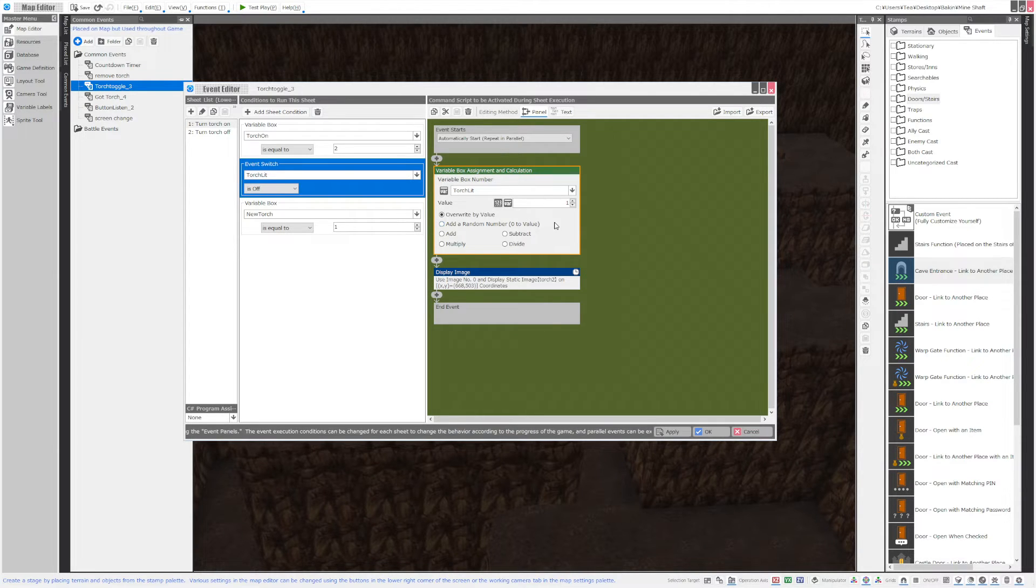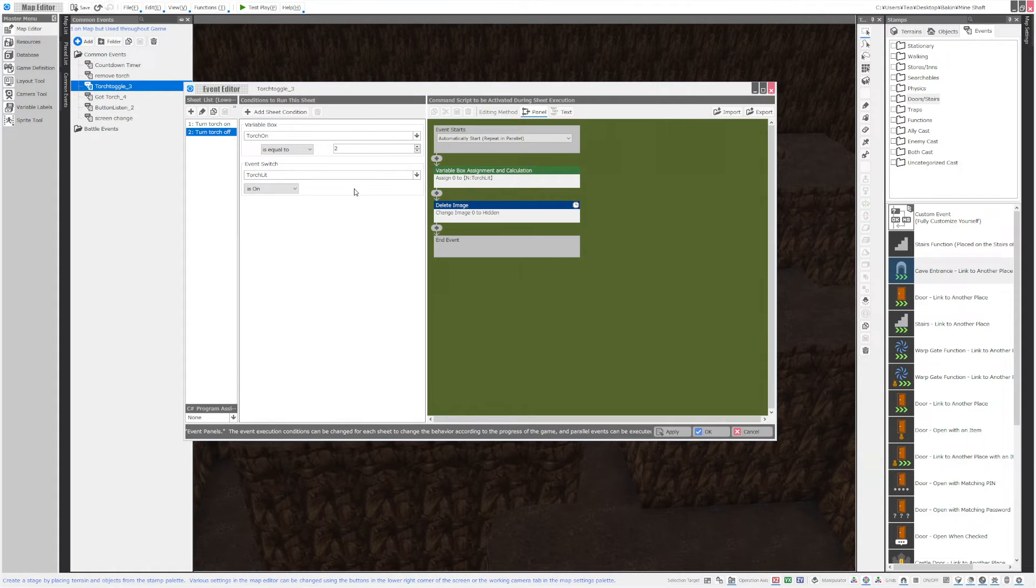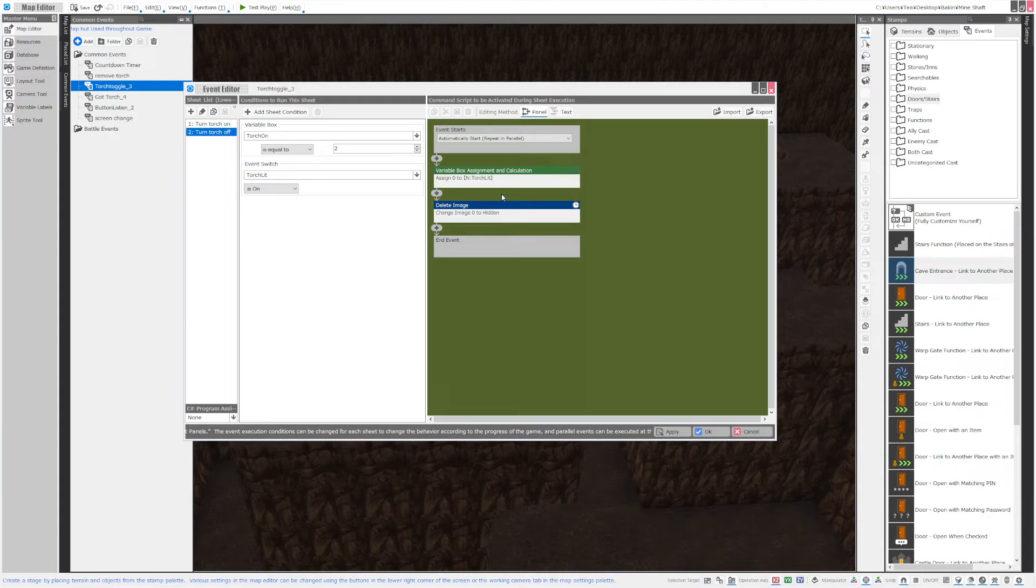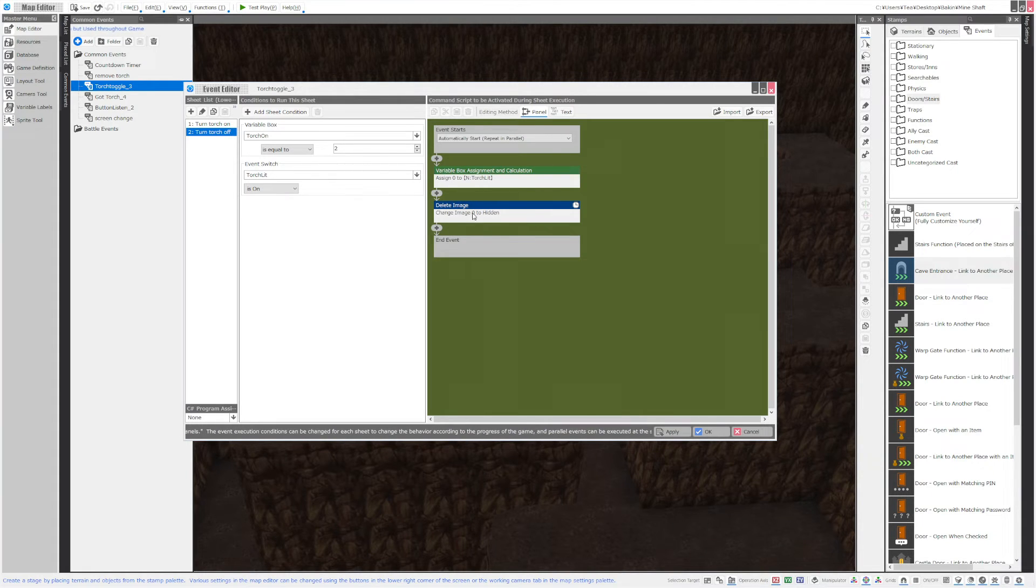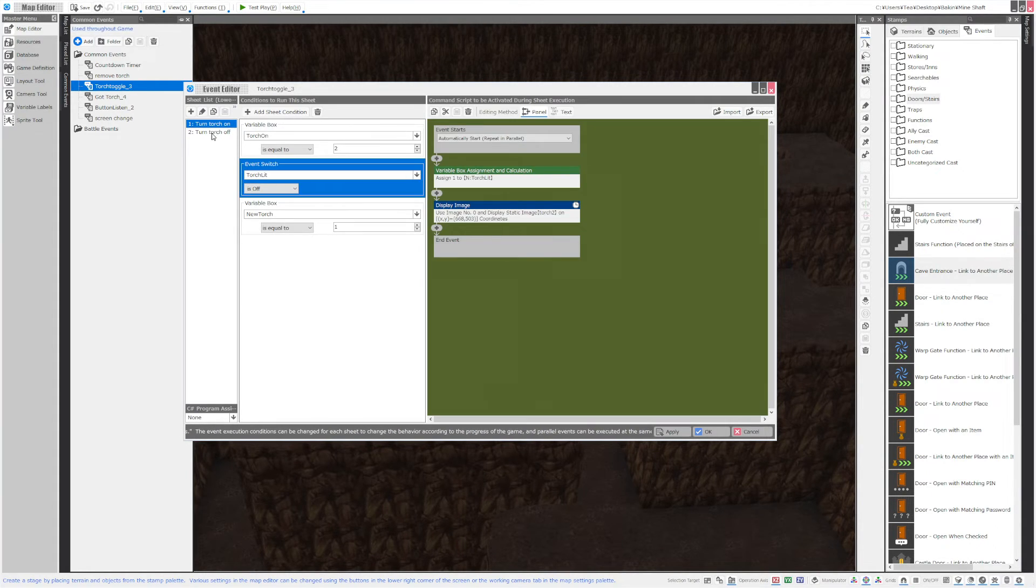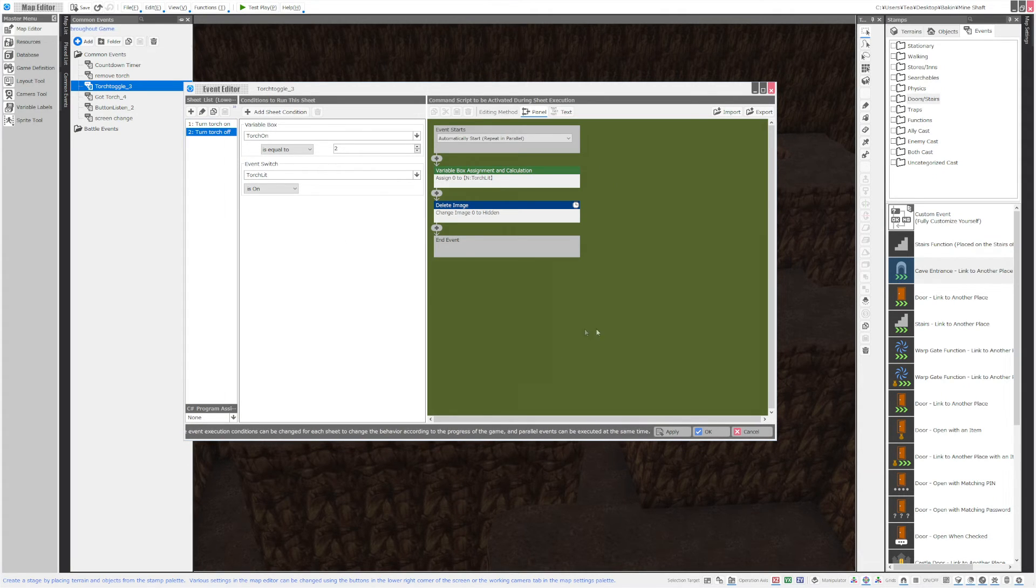But then if the torch lit is on we're going to go to page 2. Now this page's conditions are met and it will turn the torch off and so for this all I did was hide and show an image. It's actually really quite simple but you could do a lot of cool things with this type of function and I just wanted to show you guys how to do it.